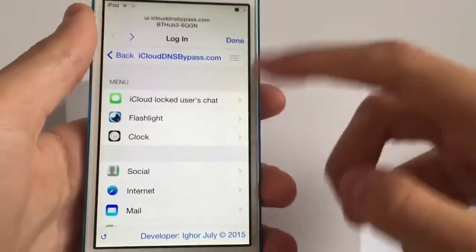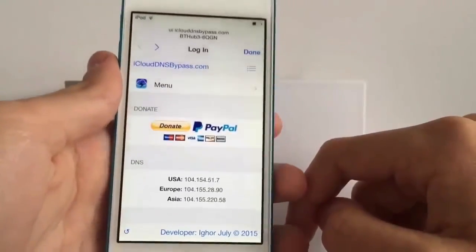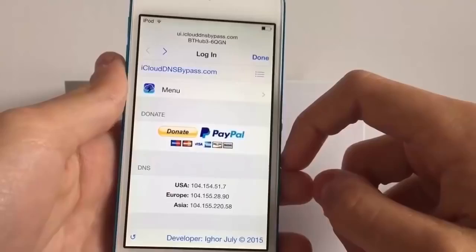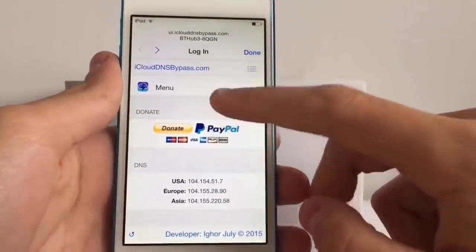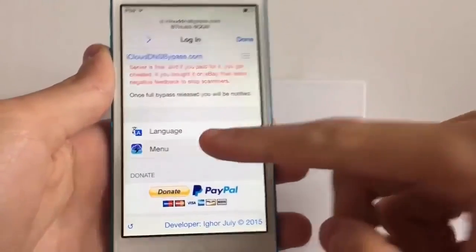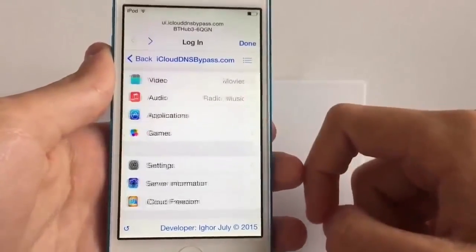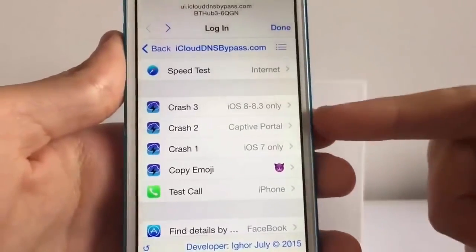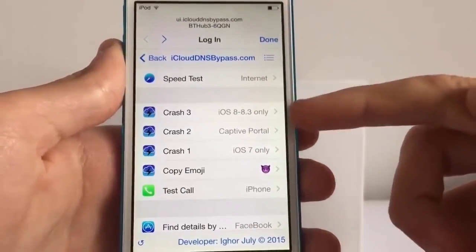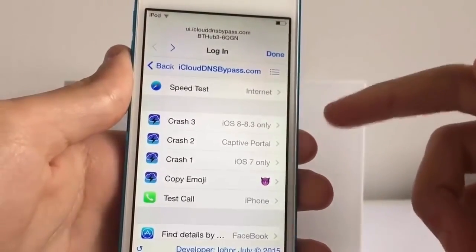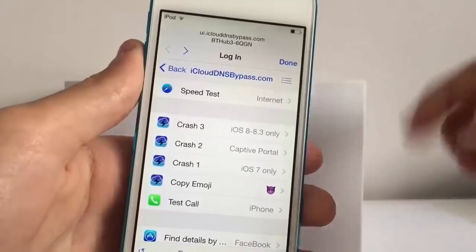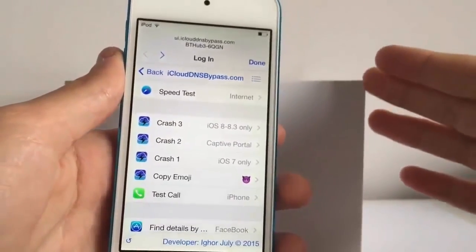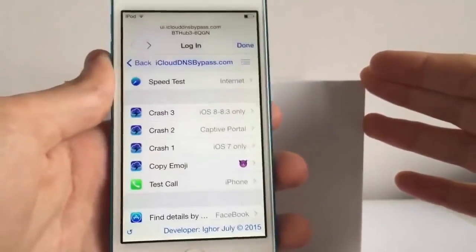Now I'm going to talk about the other method, which I can't show because it doesn't work on iOS 8.4, but if you're on an earlier version you can probably do this - it's a permanent removal of the iCloud lock. You do the same thing - get onto the server page, go to menu, applications, and scroll down to where you see the crash options: Crash 3, Crash 2, Crash 1 for iOS 7 only, Captive Portal, and iOS 8 to 8.3. These buttons are designed to crash the setup app. The setup screen is actually an application, so the idea is to crash it and land on the home screen.